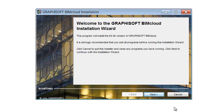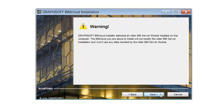Run the BIMcloud installer package and click the Next button in the Graphisoft BIMcloud installation dialog. If you have a BIM Server on this computer you might get a warning message. Click Next, but keep in mind you have two options.